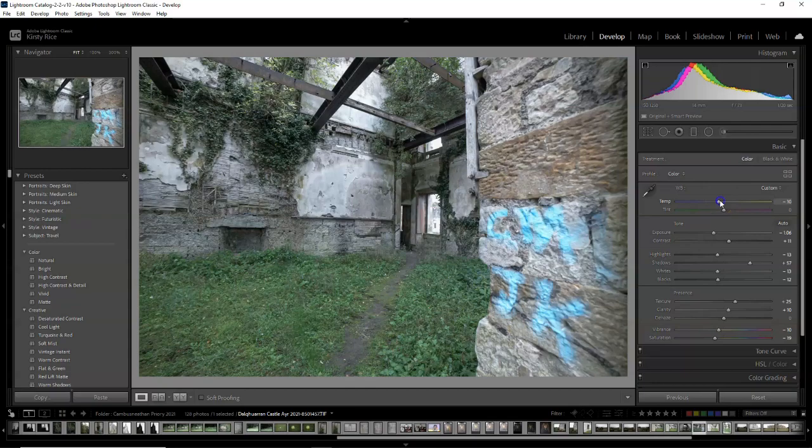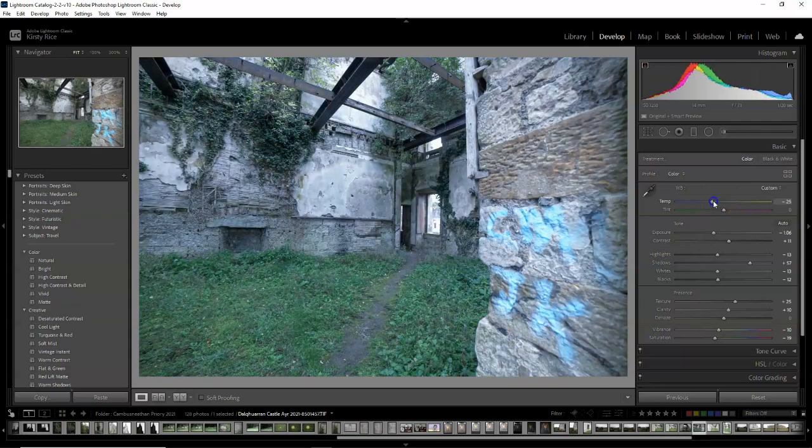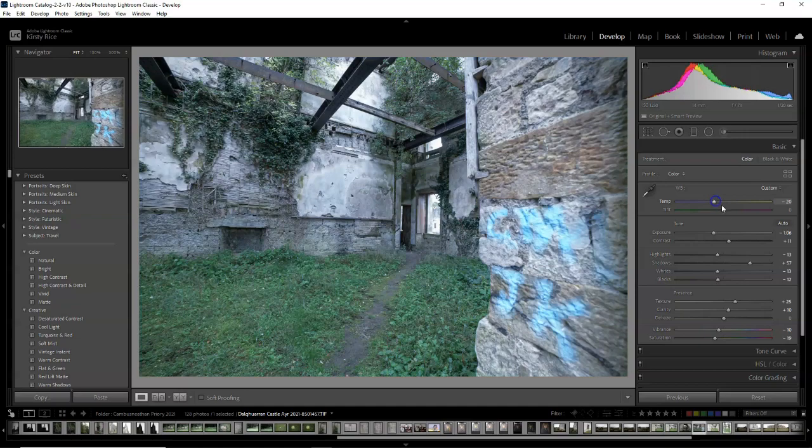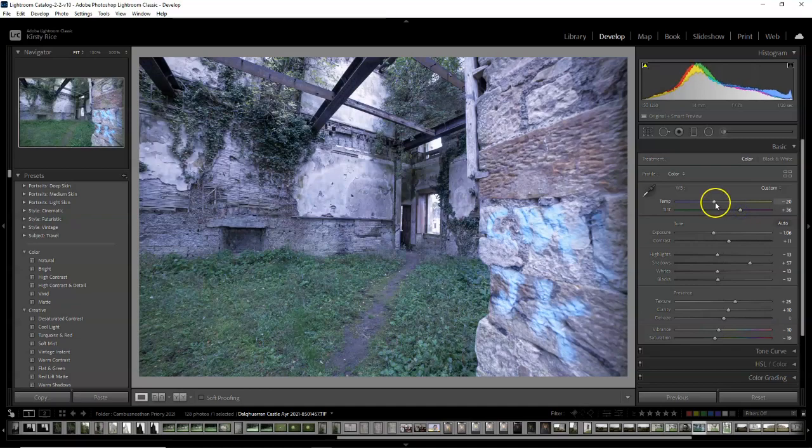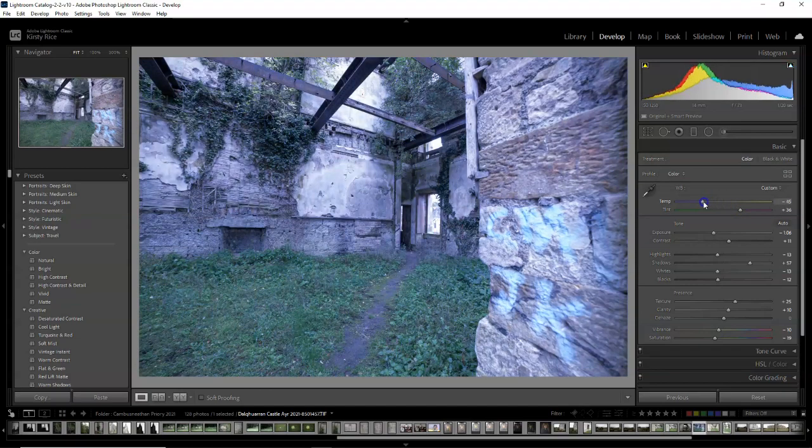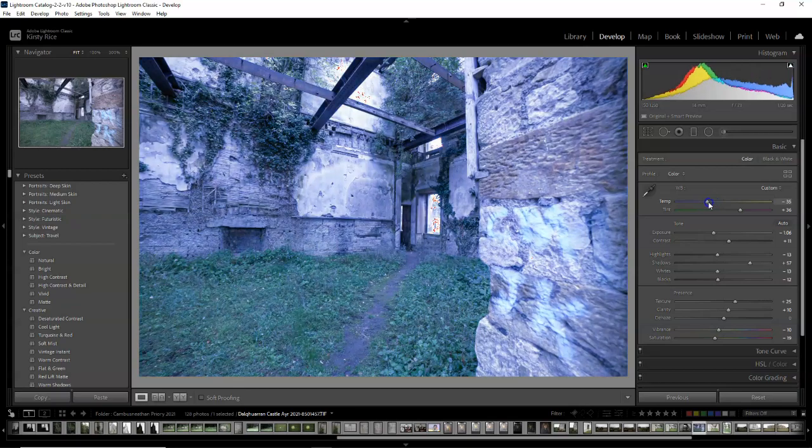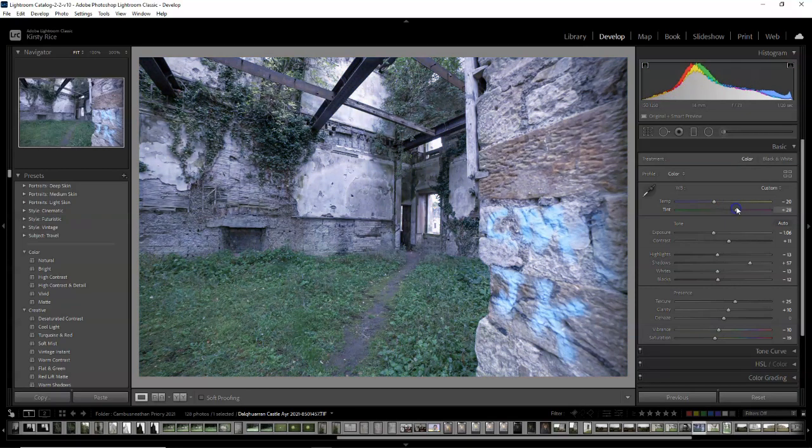I'm also going to reduce the temperature just to create a little bit more atmosphere, giving it a bit of blue and a bit of purple. I'm not overdoing it, still trying to keep it quite natural. But I like how this is turning out. A little bit blue, a little bit purple, and I think we're done here.